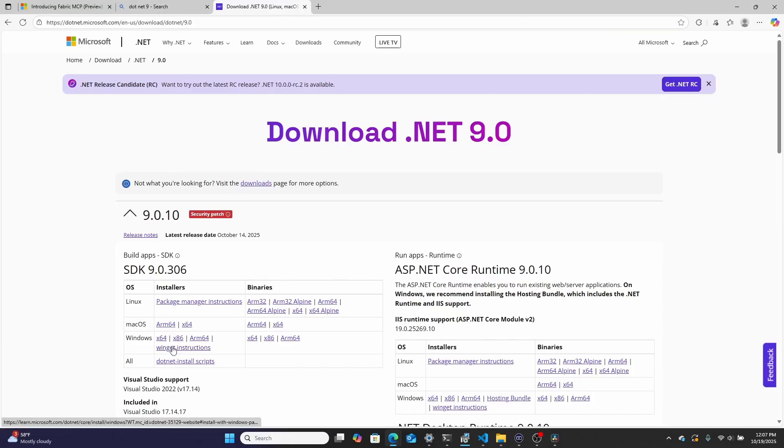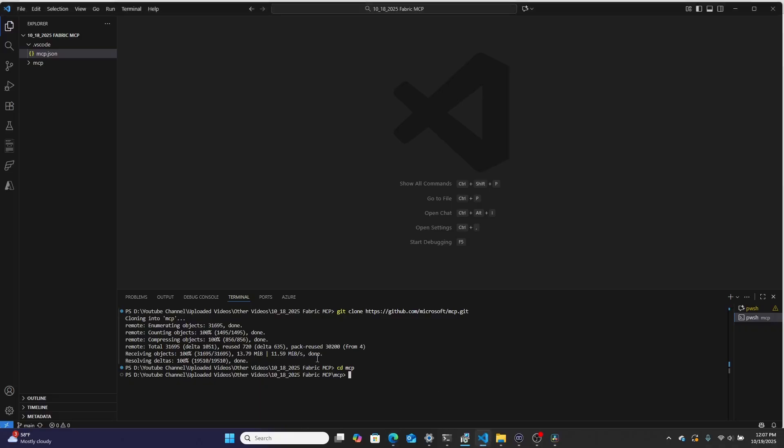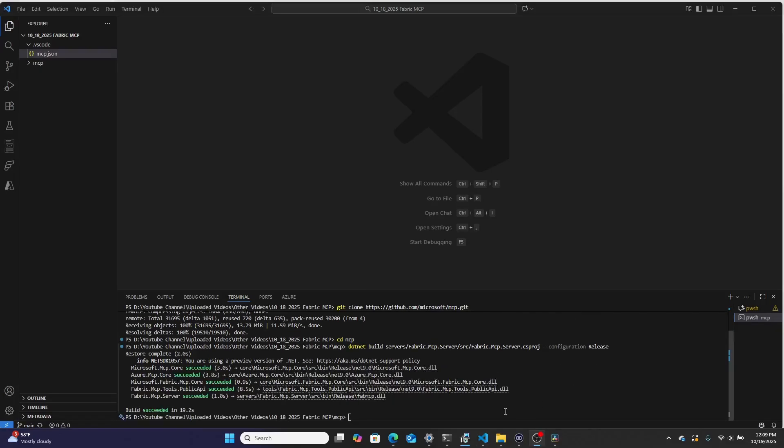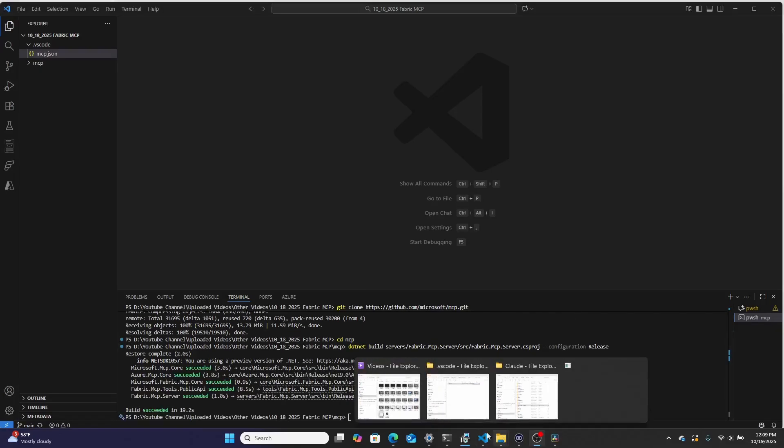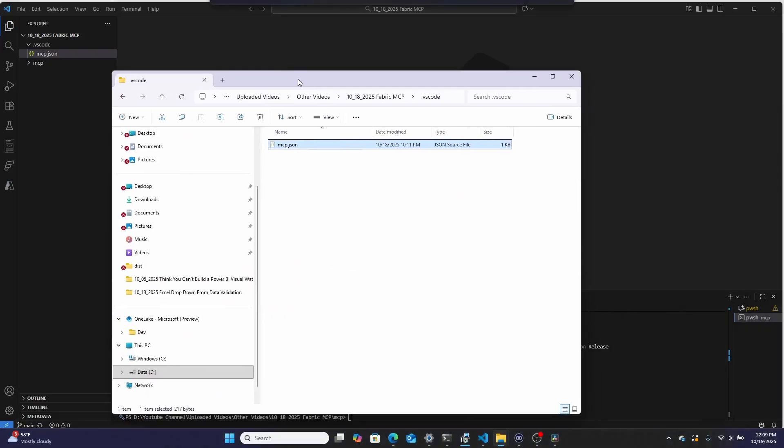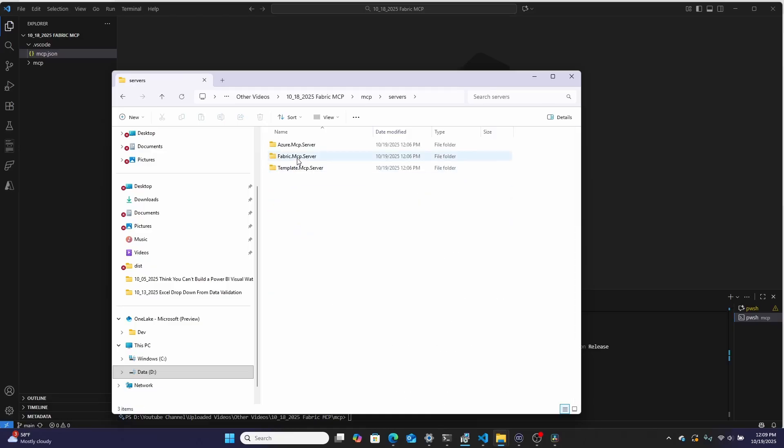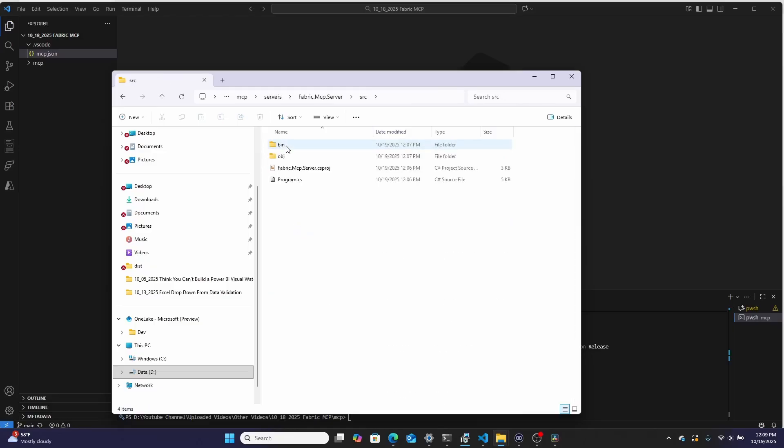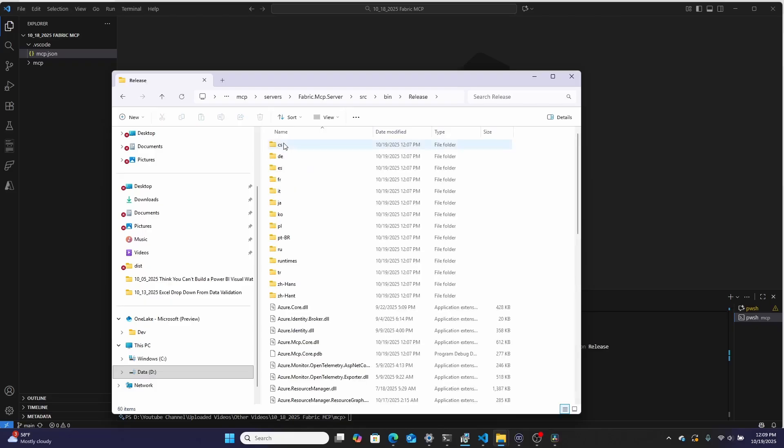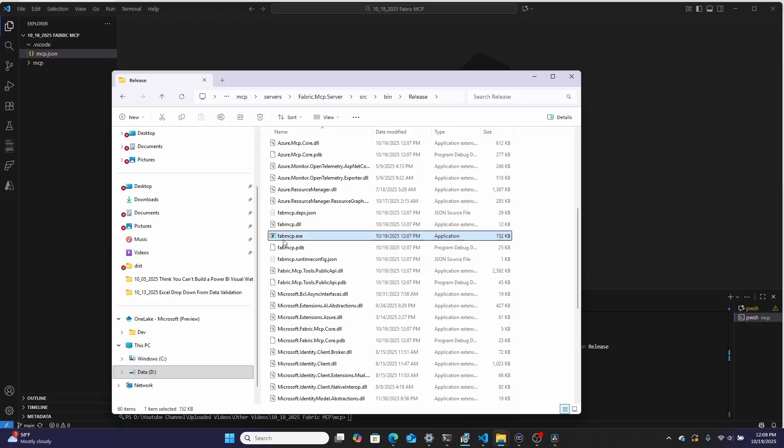But once you have that installed, you should be able to build the project. So go right over here and then pasting it in. And what will end up happening is your computer will run and it will process the project that you just cloned down and it will produce an executable. Once that code has finished running, you need to go find it. So I'm going to go over here into this folder where I created it. I'm going to go into MCP. Then I'm going to go into servers. I'm going to go into the fabric MCP folder. I'm going to go into SRC. And then I believe I'm going to go into bin release, and then it should be in here somewhere. And there it is, fab MCP.exe.